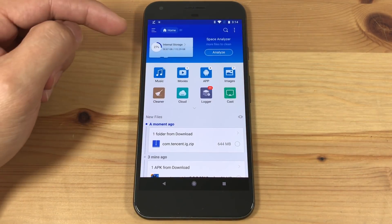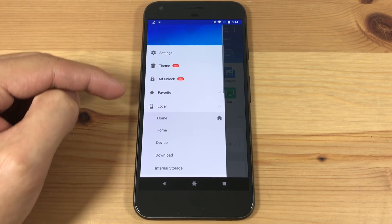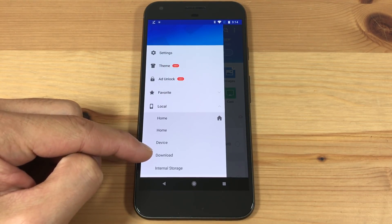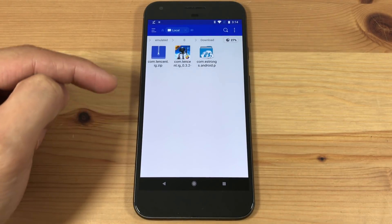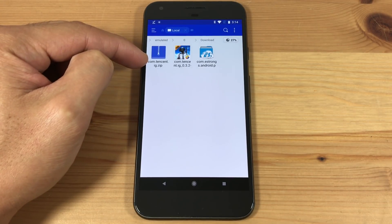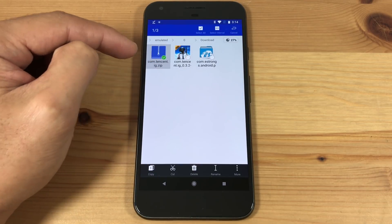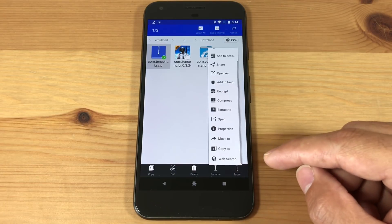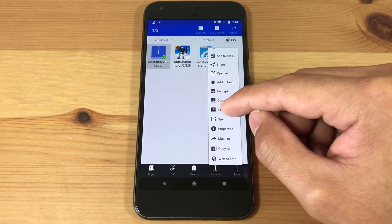Now hit the three lines on the top left corner, and under Local, go to Download. You should see the OBB zip file you just downloaded. Long press it and hit More on the bottom right corner.